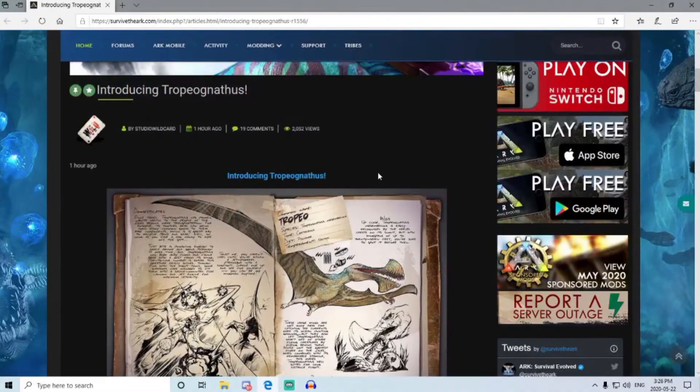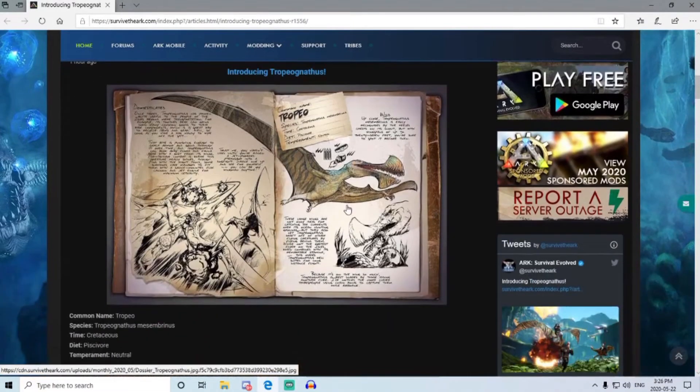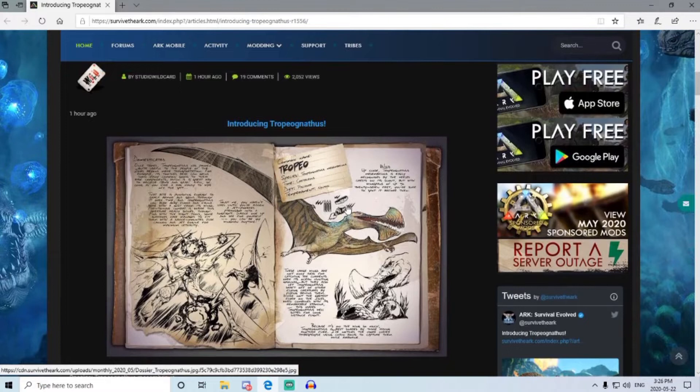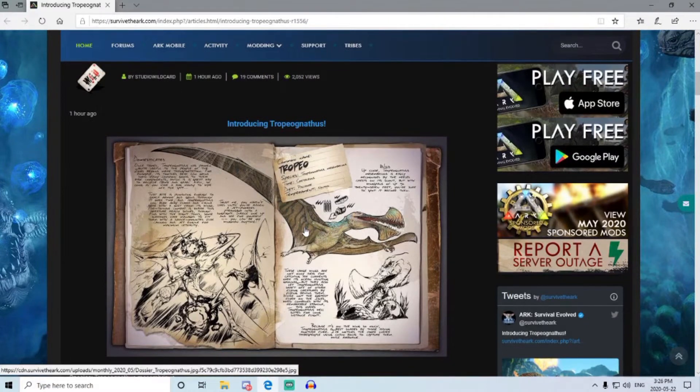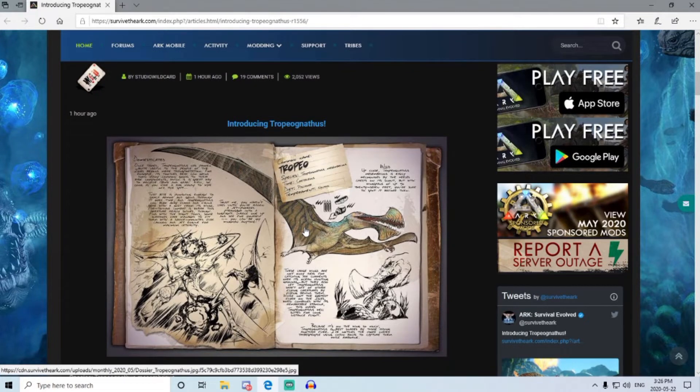Hey everyone, Rabbit here. Looks like we officially know what the new dino's gonna be and it's gonna be a flyer, and it looks like a pretty cool one at that, so it's pretty exciting. Before we get into it, please hit that subscribe button, the bottom right corner of this video, hit the thumbs up, and we'll get going.